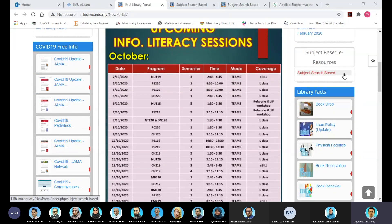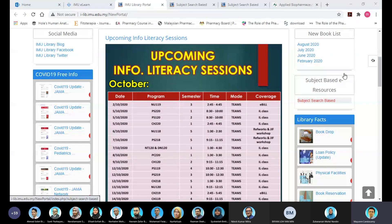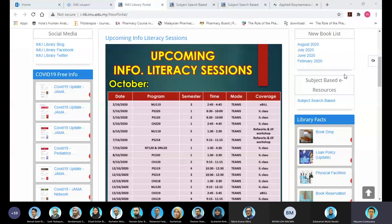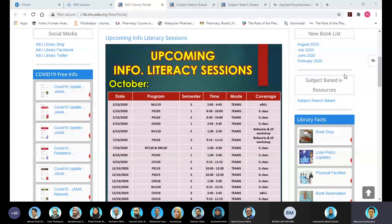This is called subject-based e-resources. The beauty of this is that you have three platforms, and under each platform you have books categorized based on subjects — for example, pharmaceutics, clinical pharmacy, pharmacy practice, pharmacology, chemistry, and so on under pharmacy. This initiative by the entire team enables students to spend less time searching through materials.